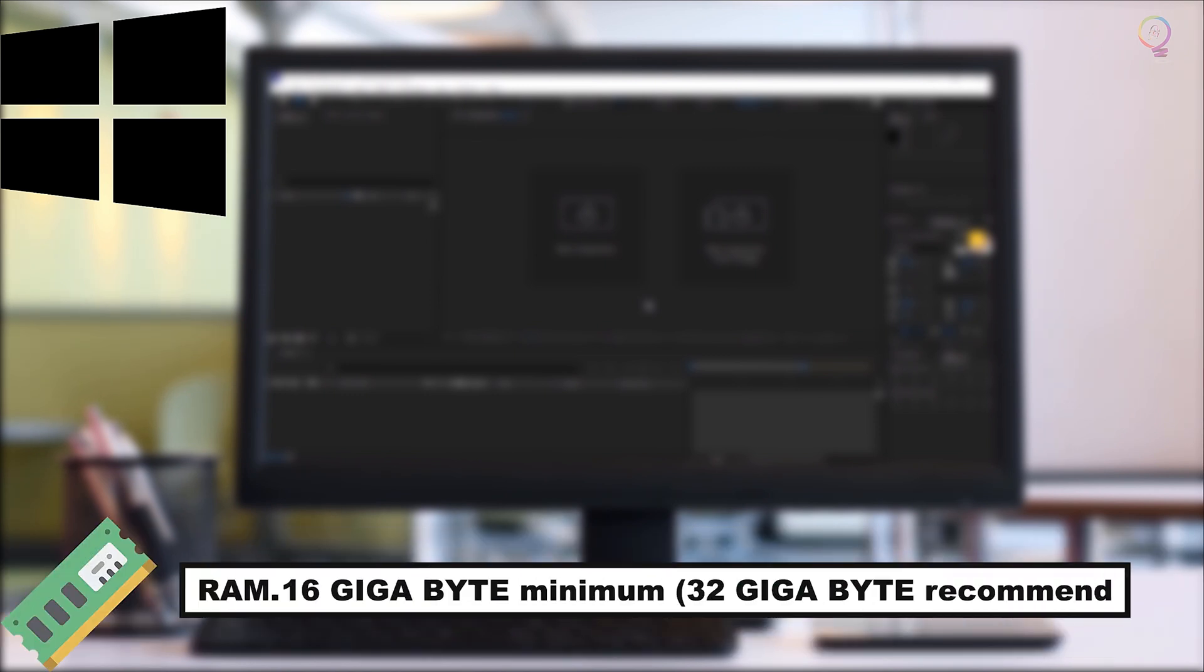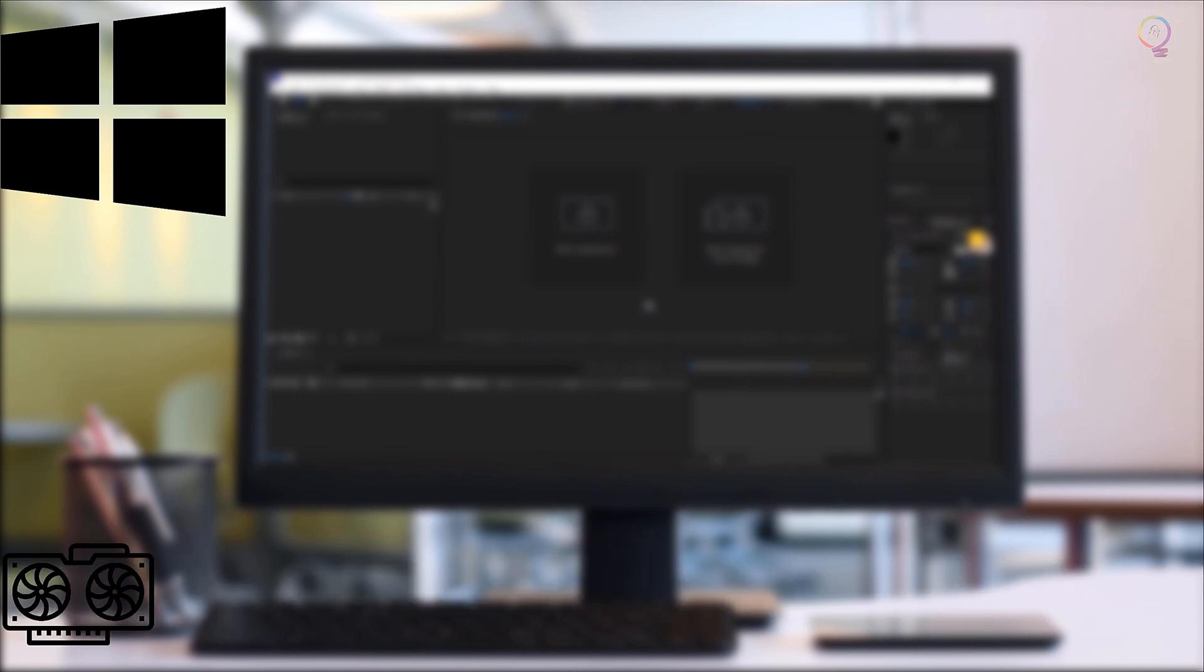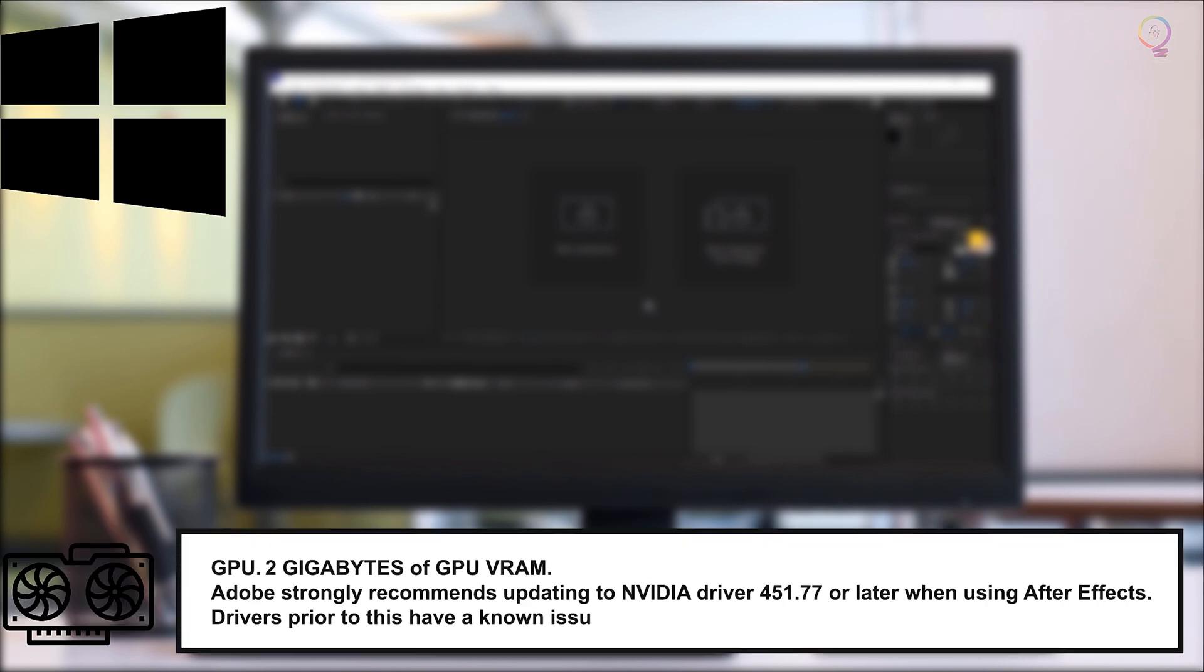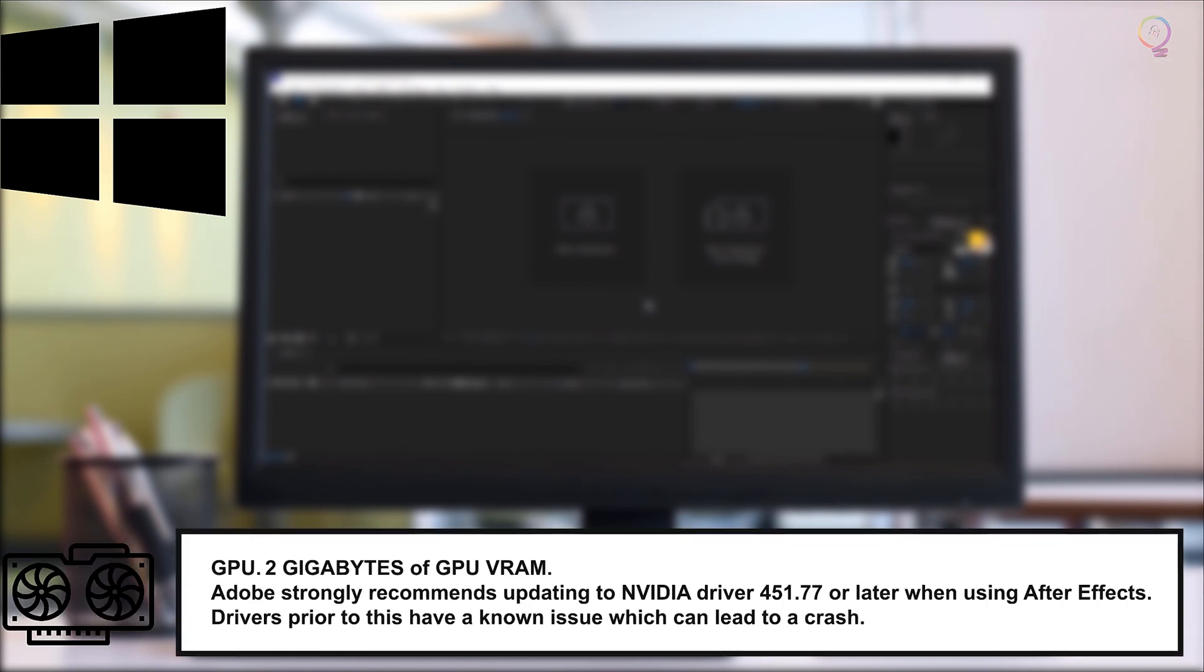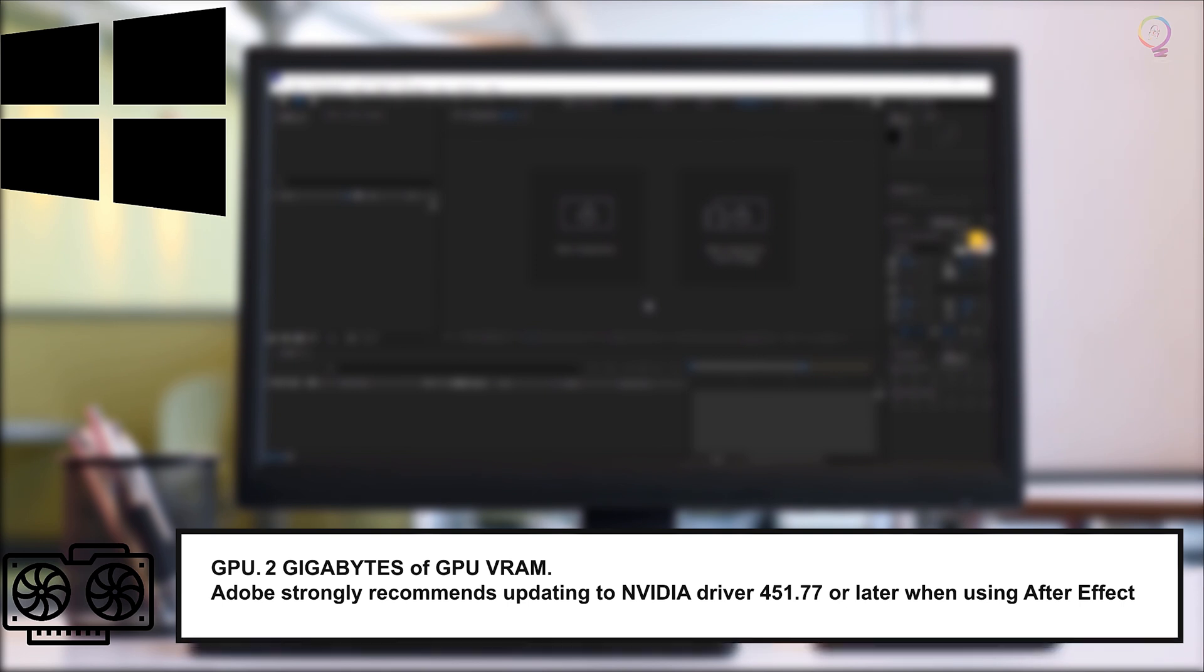RAM: 16GB Minimum, 32GB Recommended. GPU: 2GB of GPU VRAM. Adobe strongly recommends updating to NVIDIA Driver 451.77 or later when using After Effects. Drivers prior to this have a known issue which can lead to a crash.